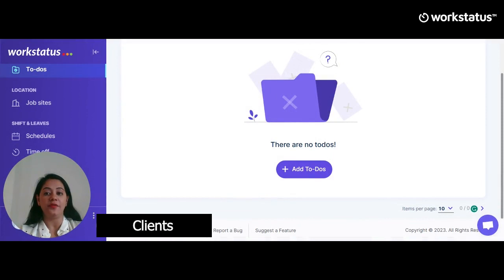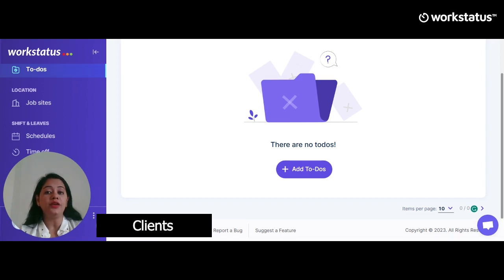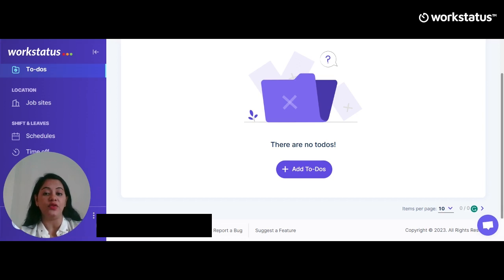Now let's check out the option to add clients. Click on the Clients option, then click Add New Client. You can add general info about the client, followed by contact details, project, and budget section. Click Save and congratulations, you have successfully added a new client.